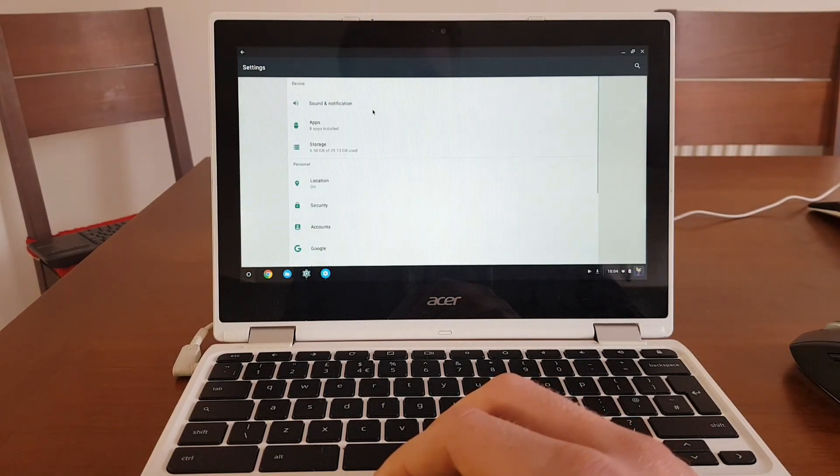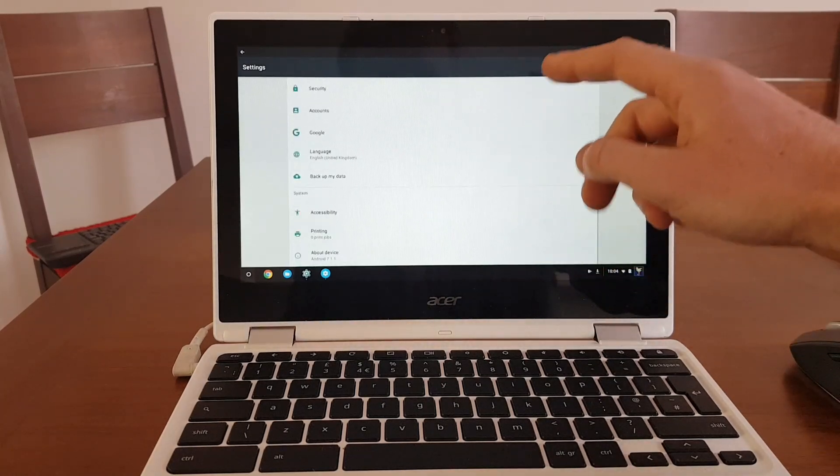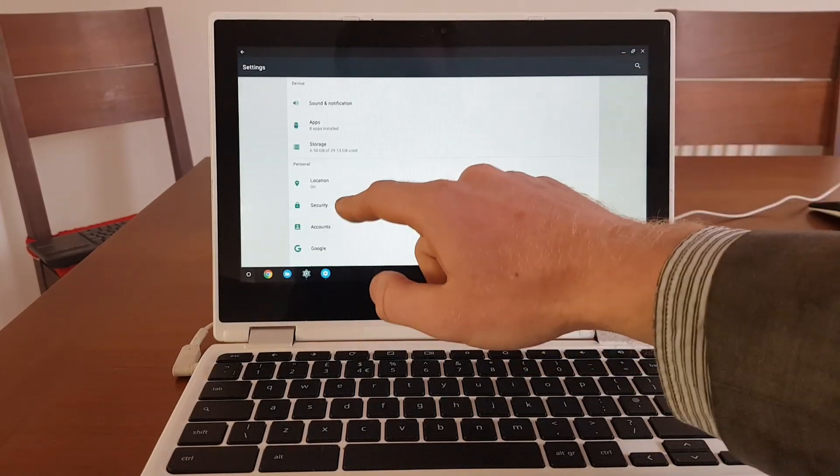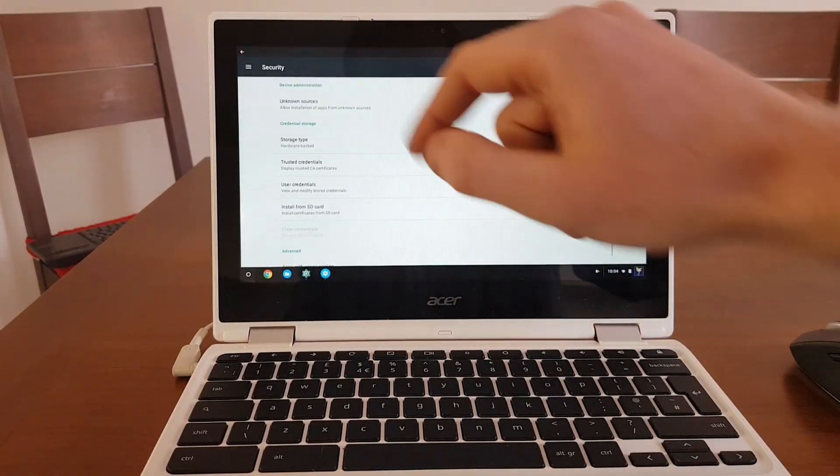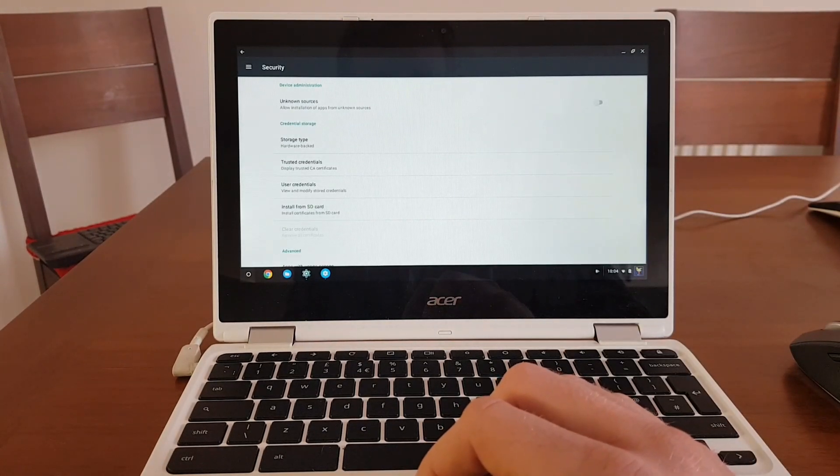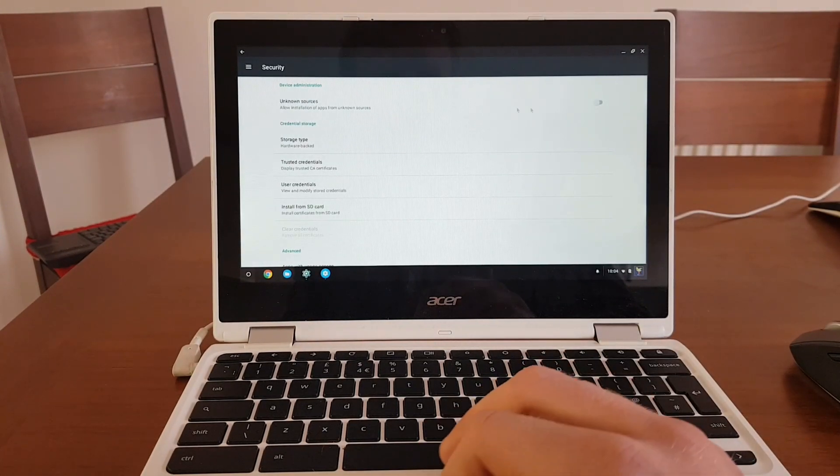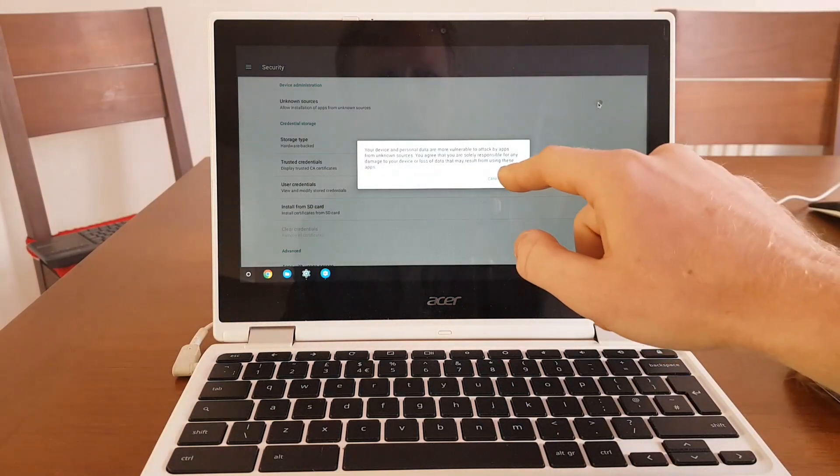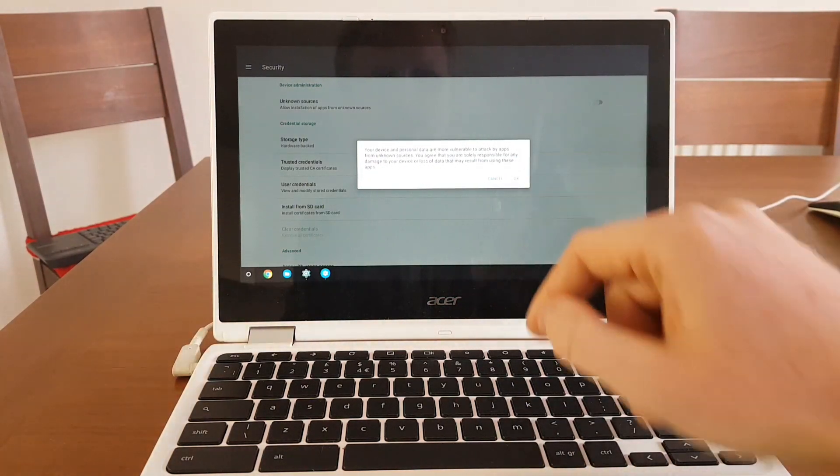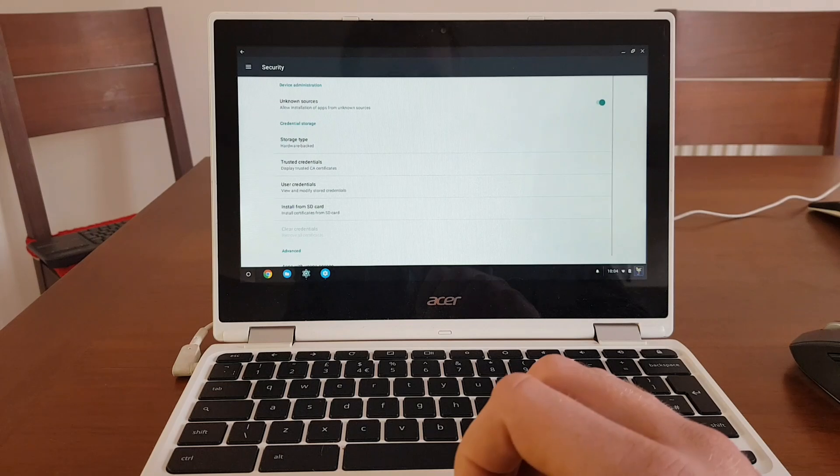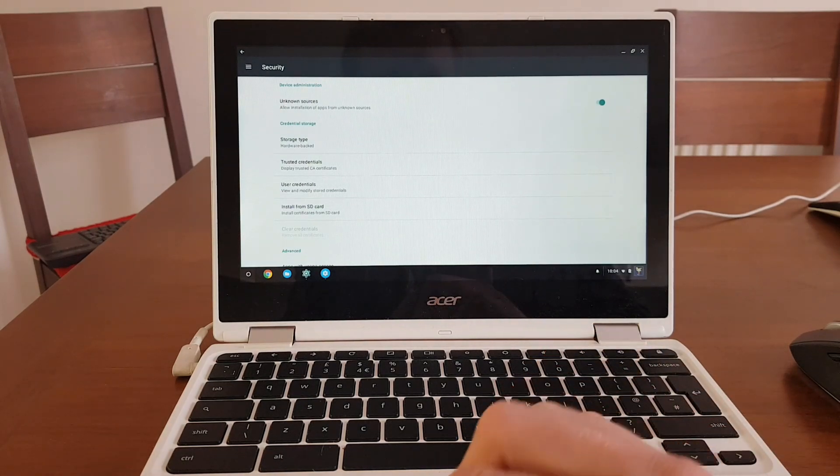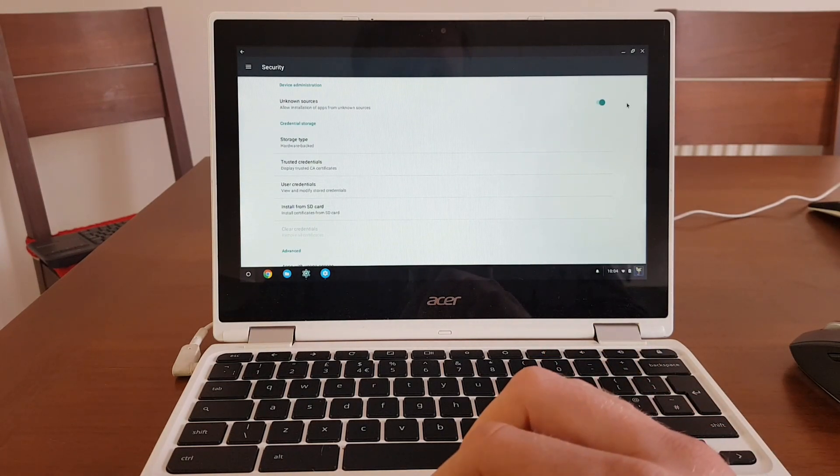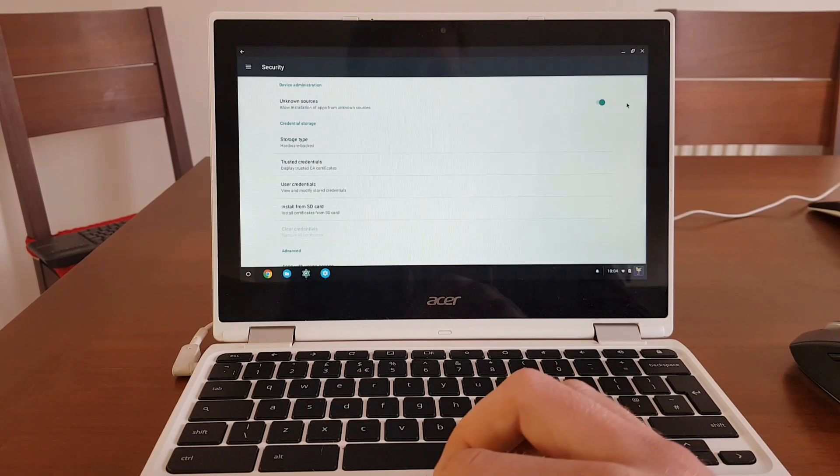It opens the standard Android settings page and under security, first option is allow installation of apps from unknown sources. I will enable that and I will agree with this message. So right now I can install unknown apps from unknown sources, aka sideload them.